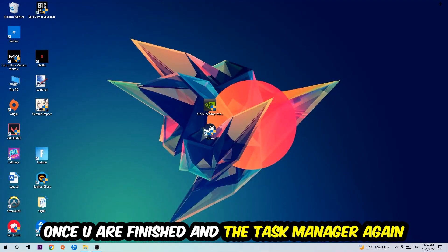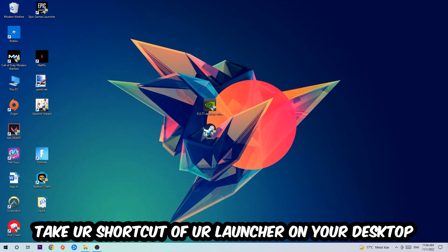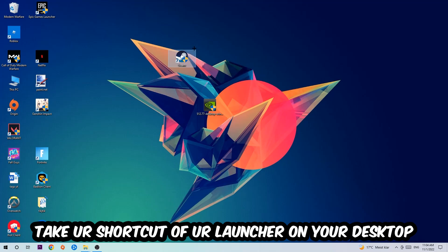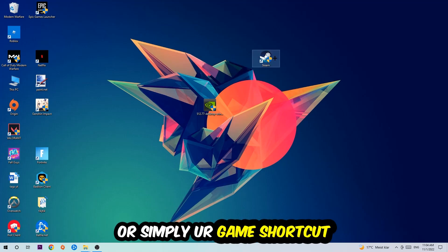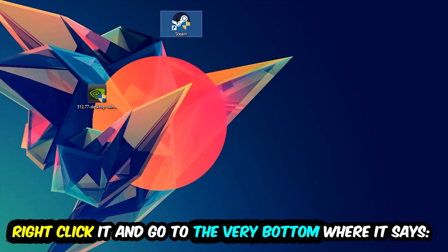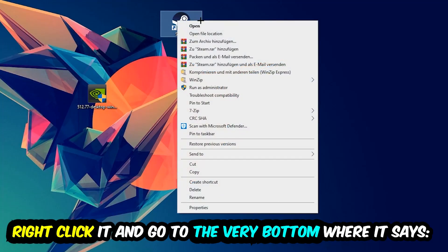The next step is going to be to take your shortcut of your launcher from Steam or your game shortcut on your desktop, right-click it, and go to the very bottom where it says Properties.